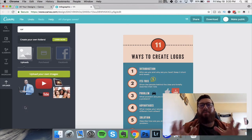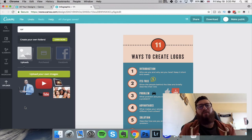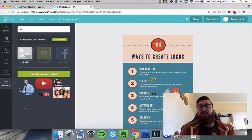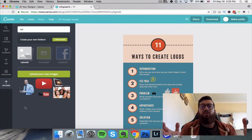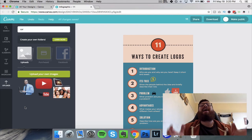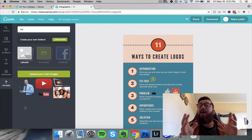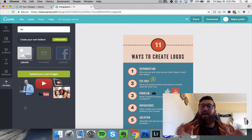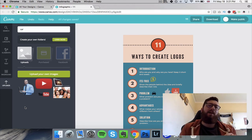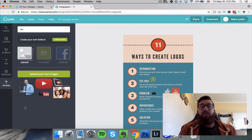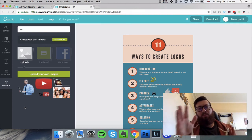I hope this video has been really helpful in helping you create graphics, whether you're a beginner, advanced, or just finding out about Canva. I hope it's been useful for you. If it has, remember to click the thumbs up button and subscribe to the channel for more videos coming every single week. I've been Lee — see you next time.